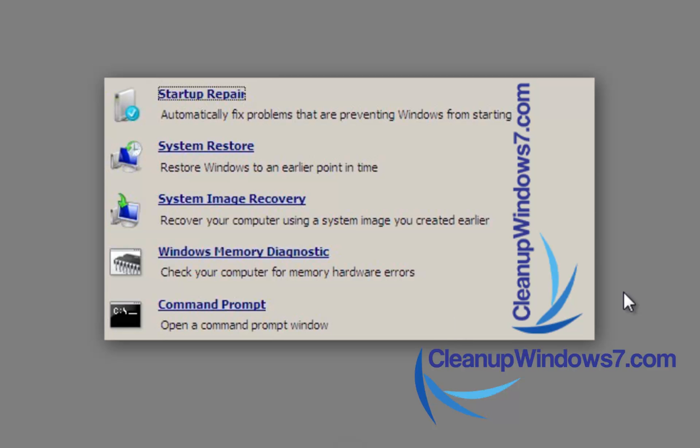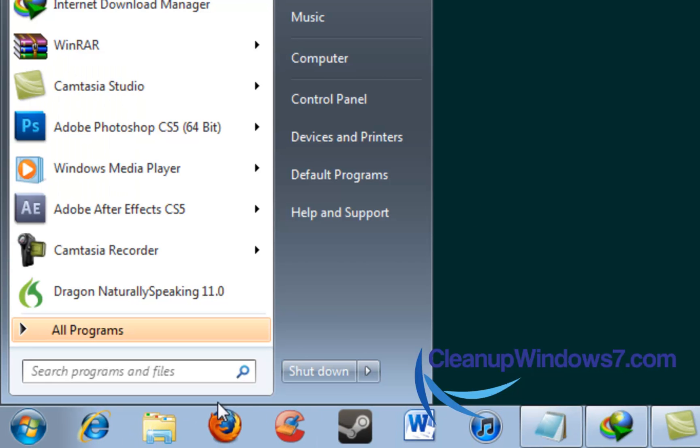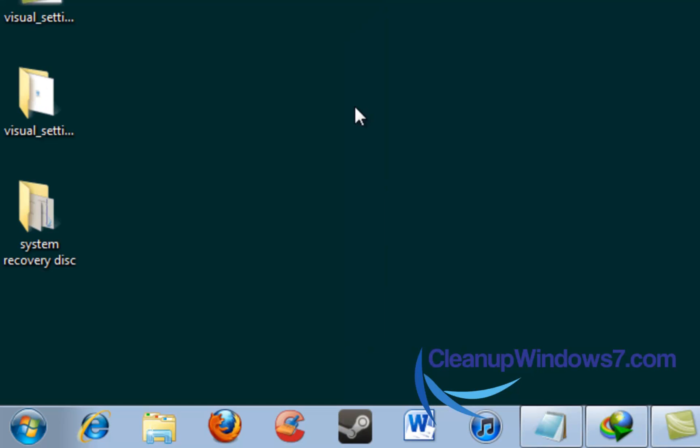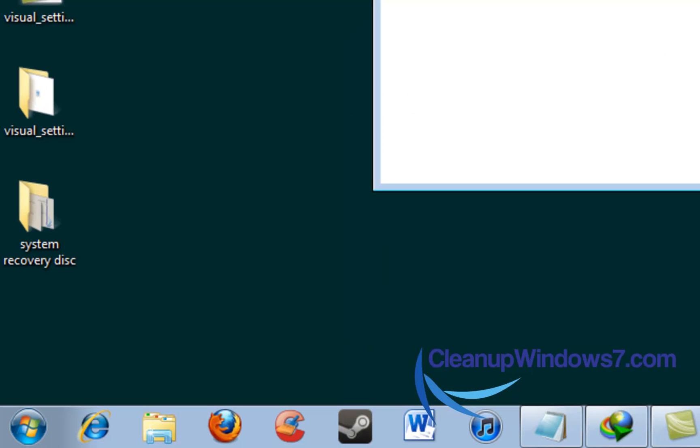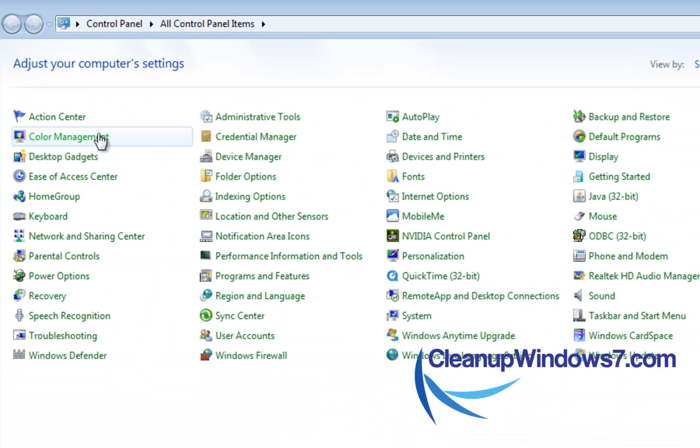So this is basically how you create your disk. First of all, you're going to need a blank DVD. And basically you're going to hit the start button and we can go to the control panel. Right now I have it in list view.